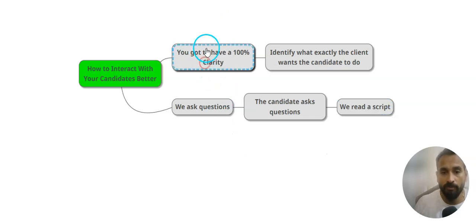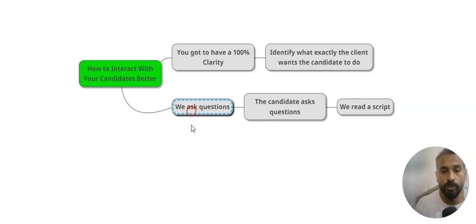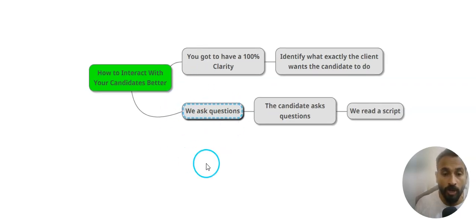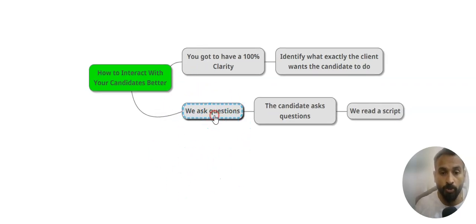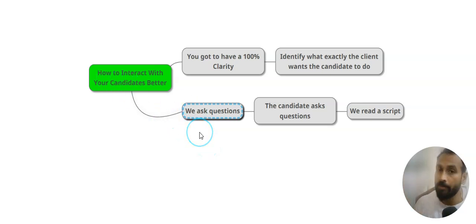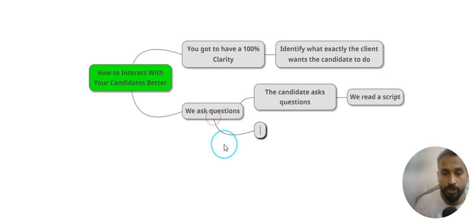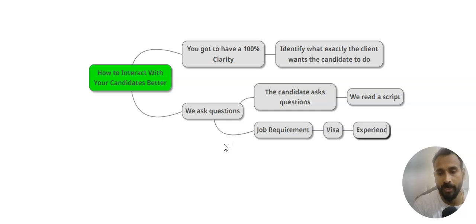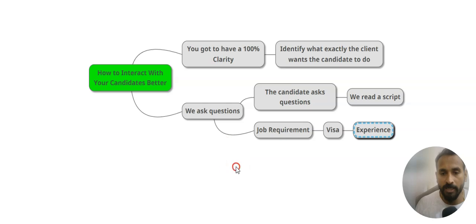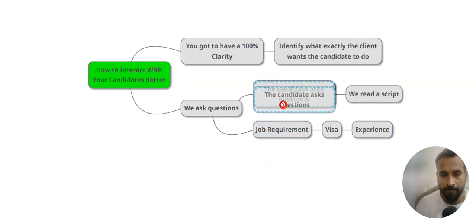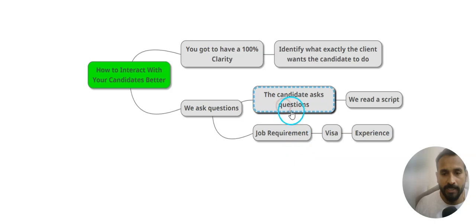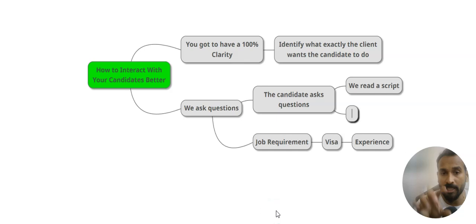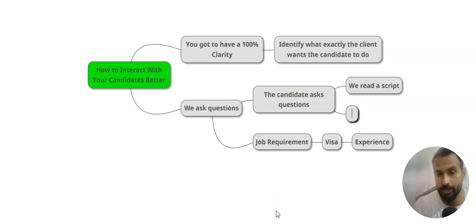Either way, you got to have full clarity, then you need to get into the questioning mode because those who ask questions more have the control over the call. Now asking questions, not just about your job requirement or visa or experience. Before I tell you how I used to deal with, don't get scared with the questions that candidate is going to ask.